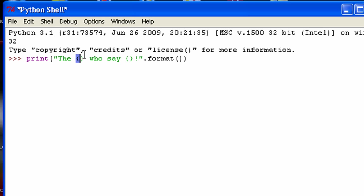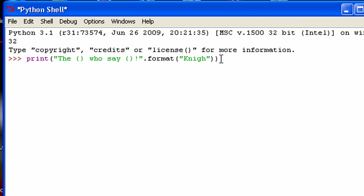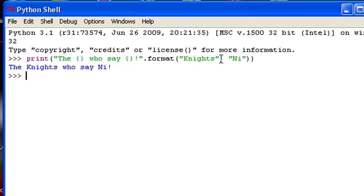Now when you're using this format, basically what it does is it looks through and looks through any of these braces here. And then if it sees them, it puts in what you pass as an argument. So I'll do that right now. And so there you go. You can see it just puts knights in this first one and knee in this second one.